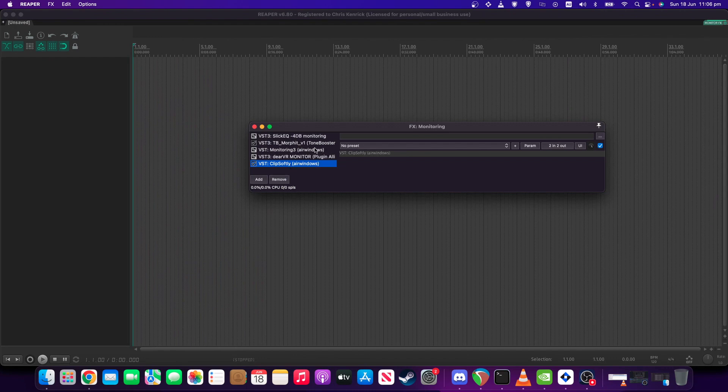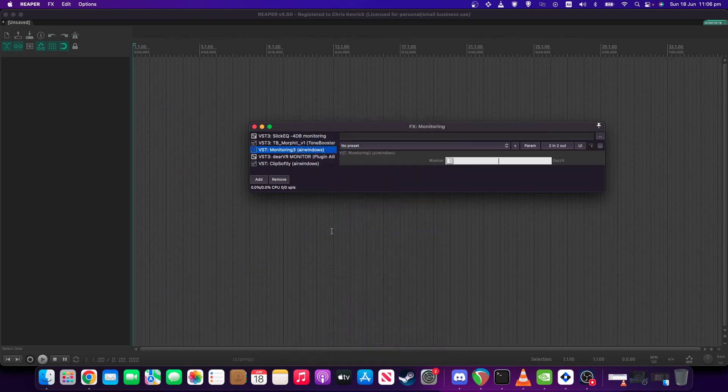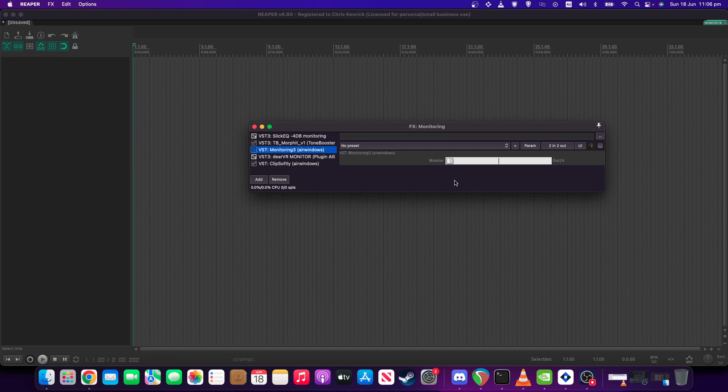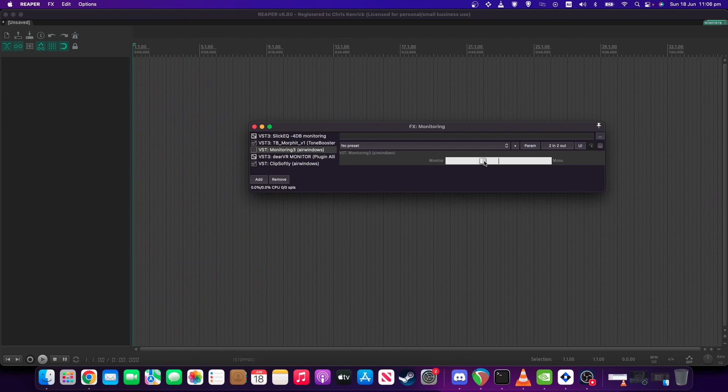We have another AirWindows plugin called Monitoring3. This one does have one control on it. This is a monitoring utility, and there's a couple of things on this that I find particularly useful. Firstly, you can monitor in mono. You can do either straight mono, which just collapses to dual mono, or you can do mono left or mono right, which is mono but only through one side.